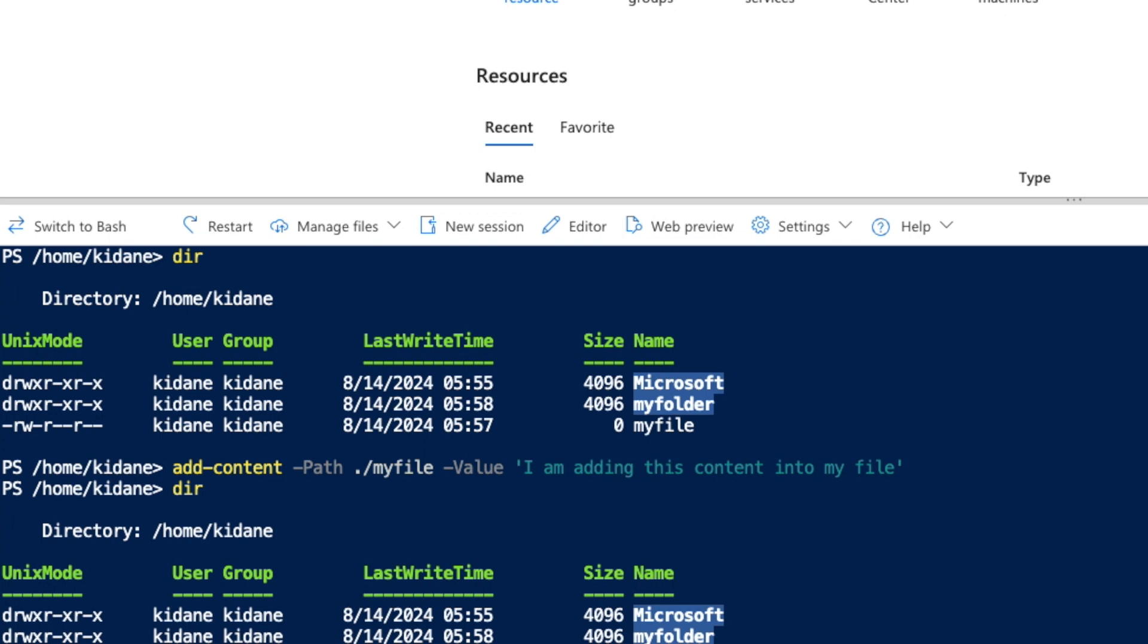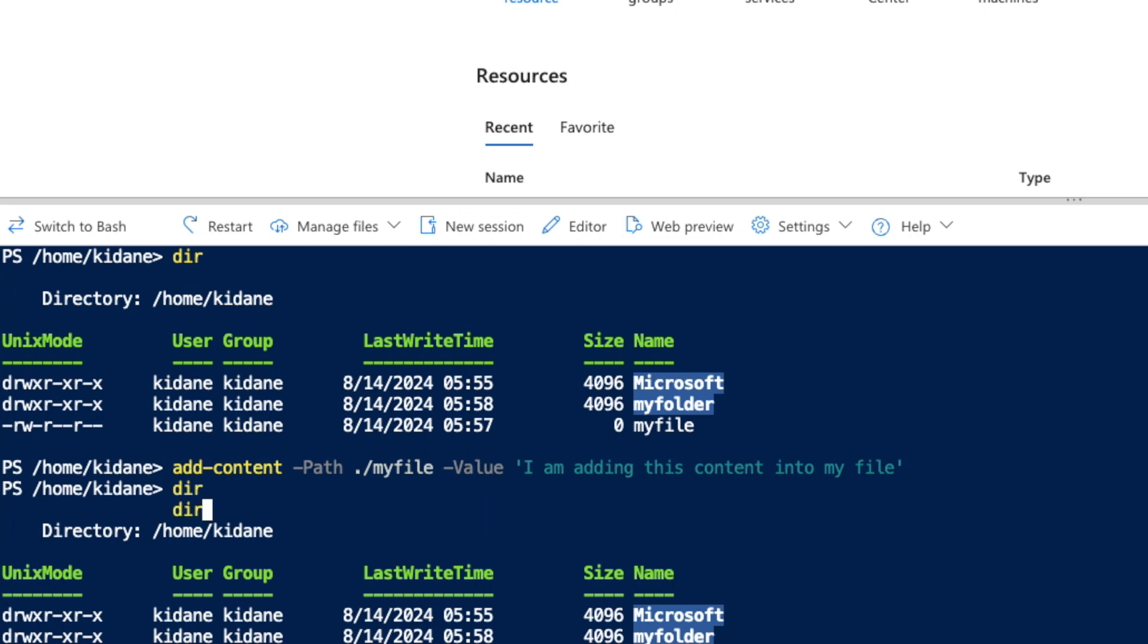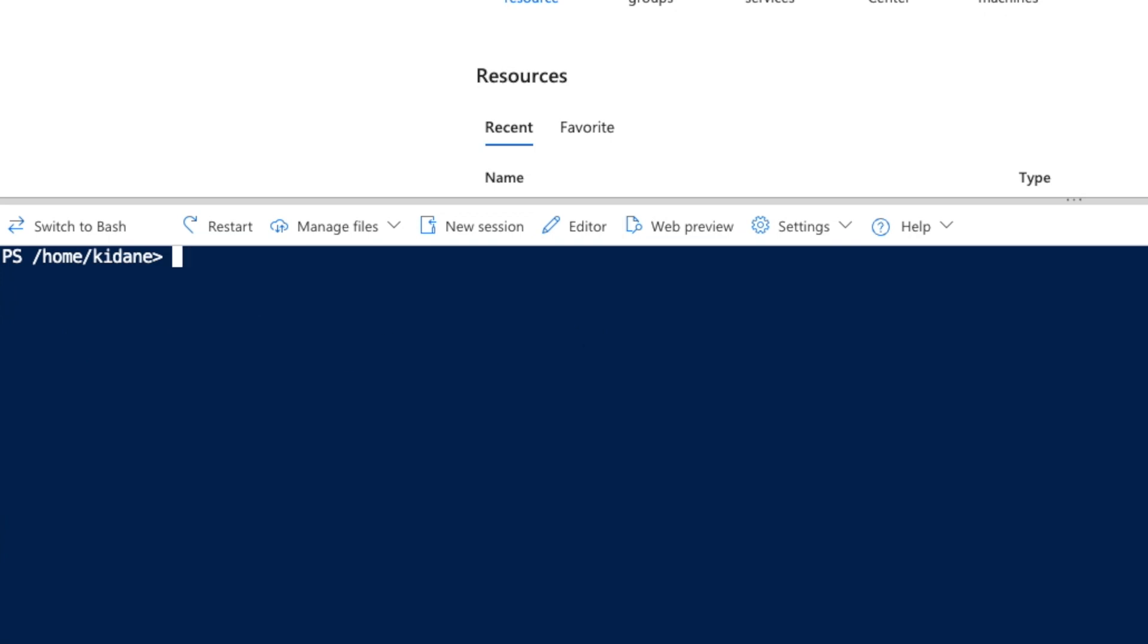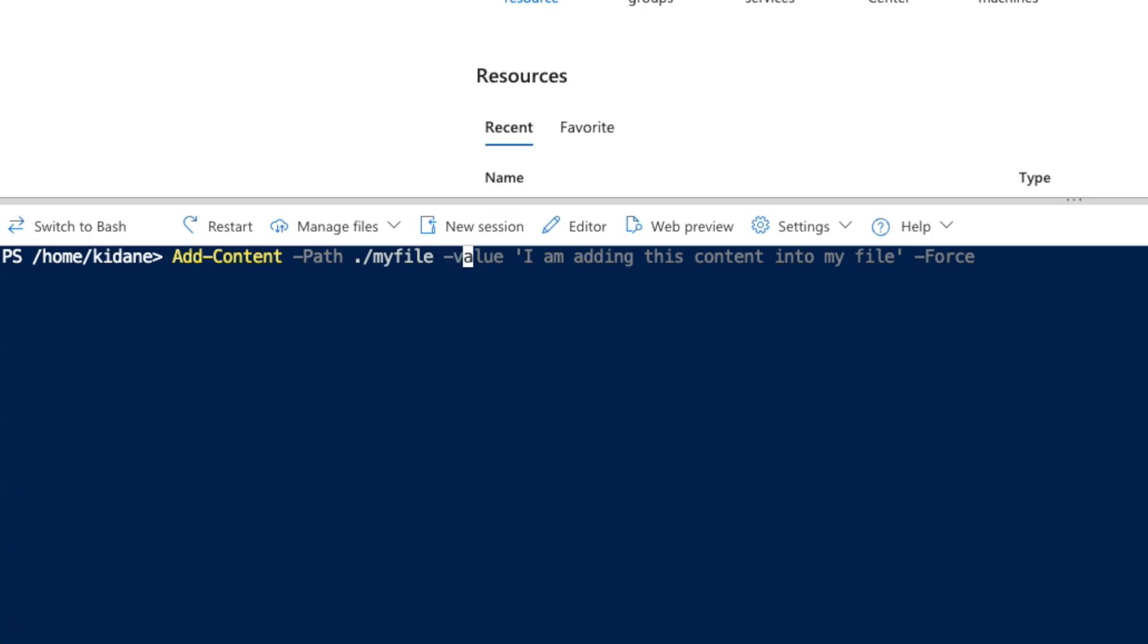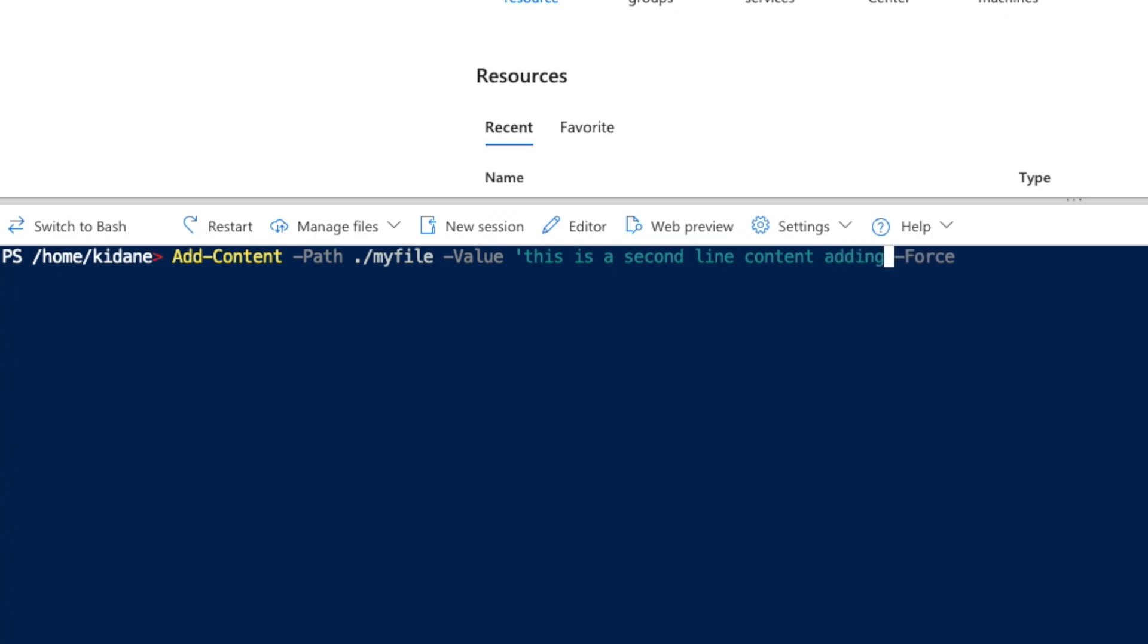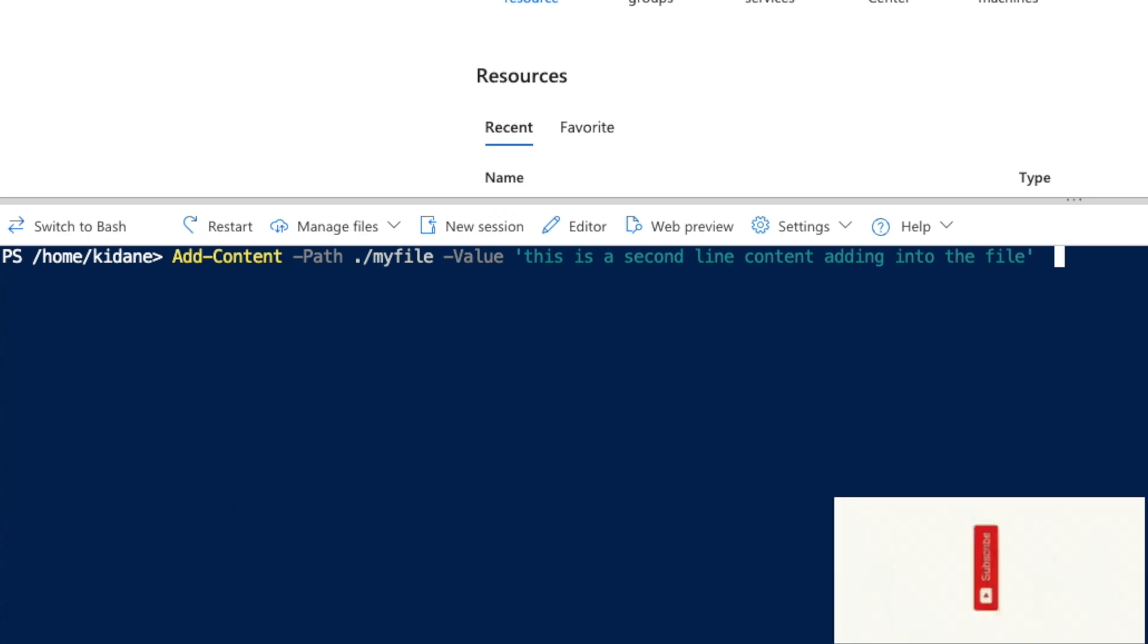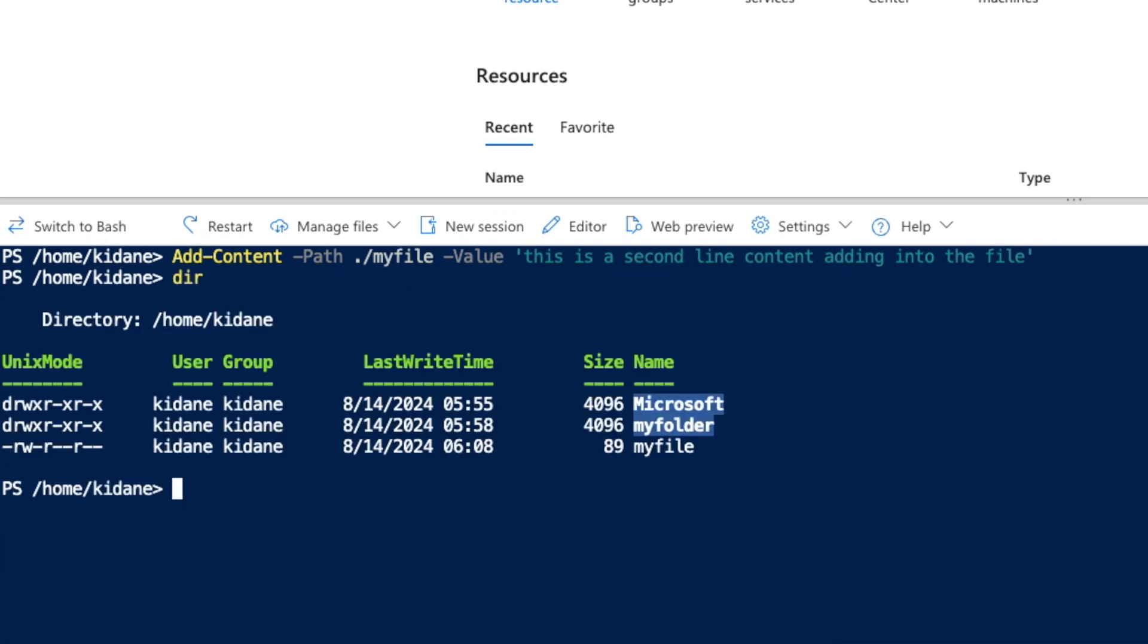I can add more. I can add the same thing as you see here. I can do add-content again, minus path, and then my file, and the value is going to be, 'this is again.' I still don't need to say anything about forcing because I'm just adding to a file that I own. Okay, so if I do that again, the size keeps increasing.